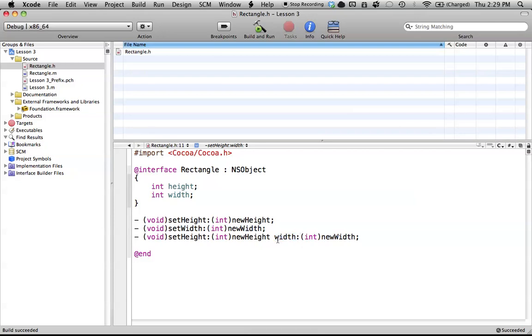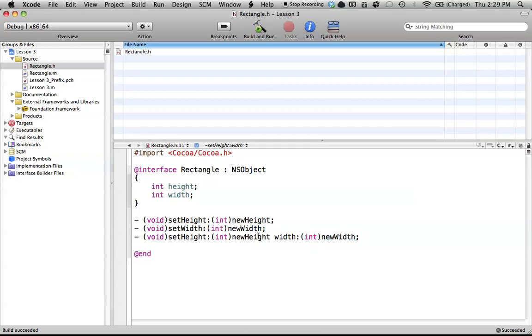And basically, this isn't actually a parameter, it's just an add-on to the name. And every time you see a colon, that means we're starting the parameter. So, the second parameter in this case would be int newWidth. So, this is one big method, and it has two parameters.